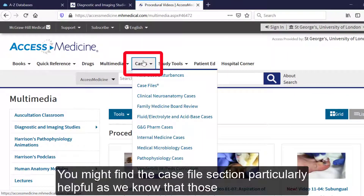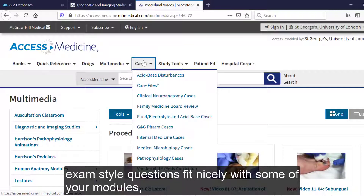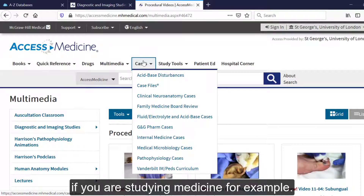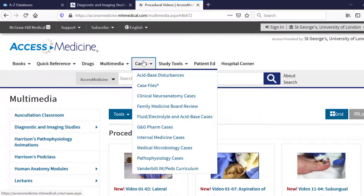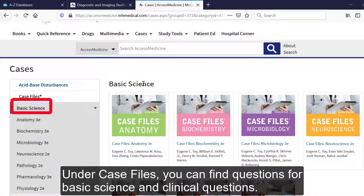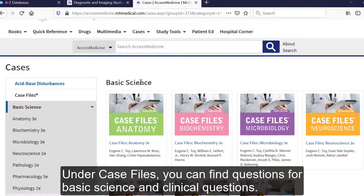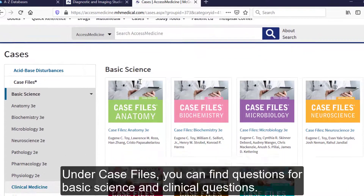You might find the case files section particularly helpful, as we know that those exam-style questions fit nicely with some of your modules, if you were studying medicine, for example. Under case files, you can find questions for basic science and clinical questions as well.